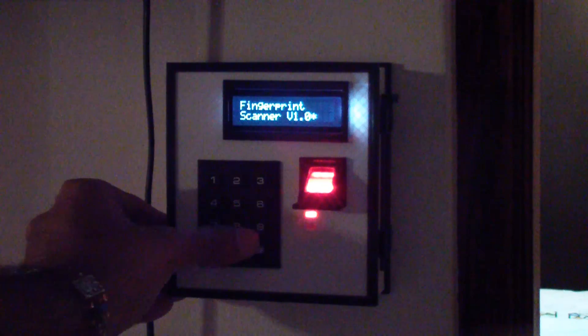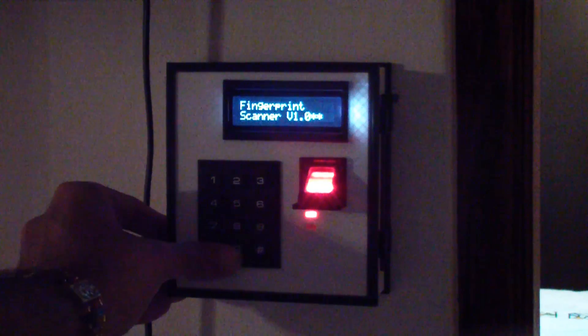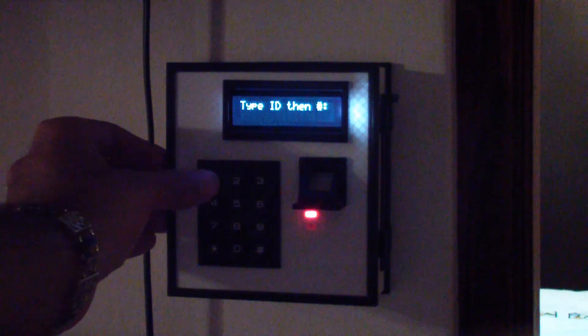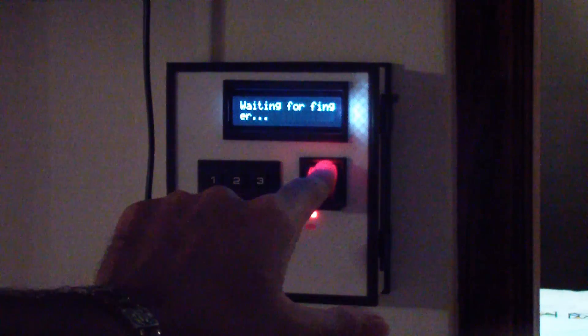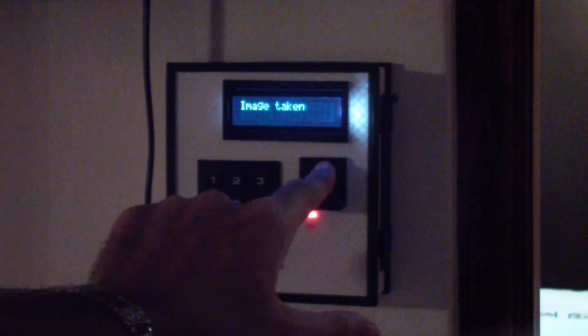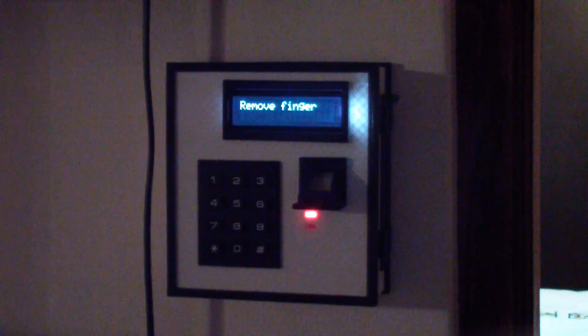And I'm going to be typing in the master code, which is 0907, and this enables you to add in basically more fingerprints into the system. So I've chosen ID number six and now you guys can see I'm following the on-screen prompts to store my finger.